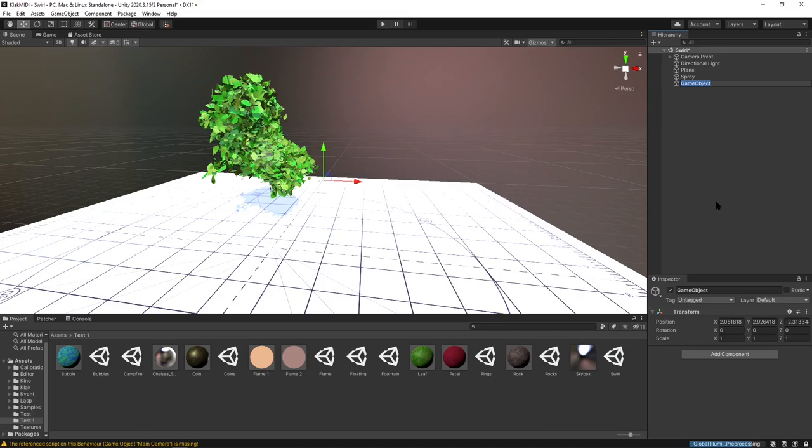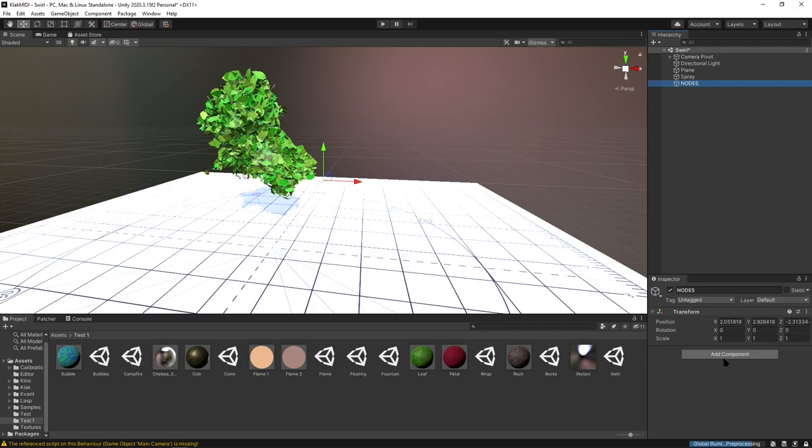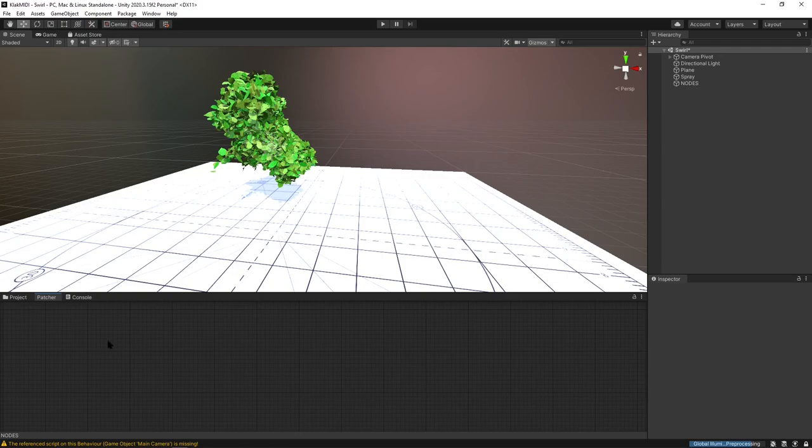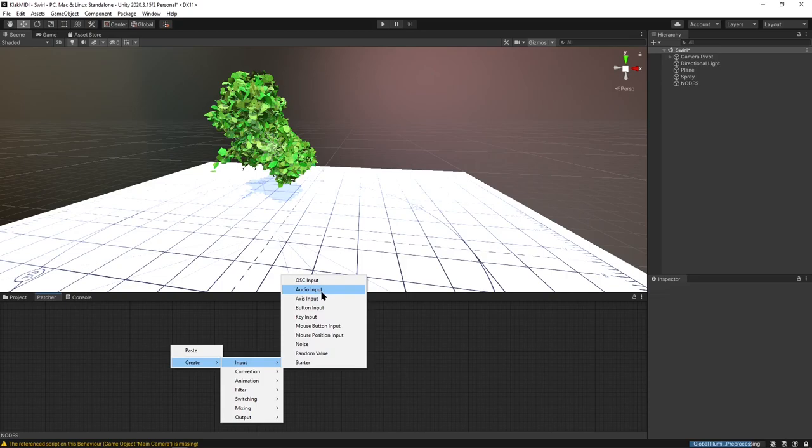To get some reactivity going with this, we're going to go over here and create an empty. I just always do nodes in all capital because it's easy for me to find that. Then add a script and we're going to add a patch and then open patcher. Now that we have this, we can assign some inputs coming in from OSC or audio.